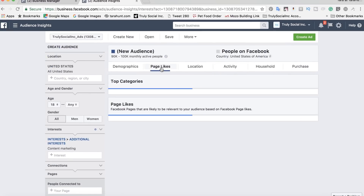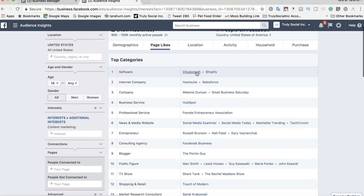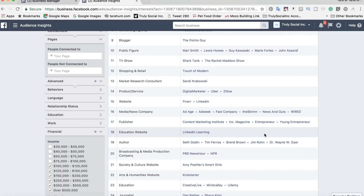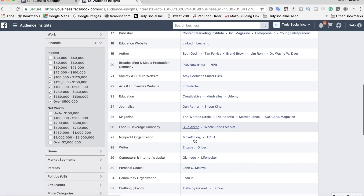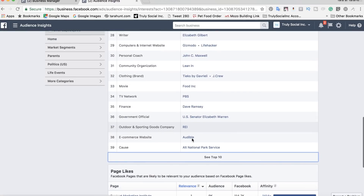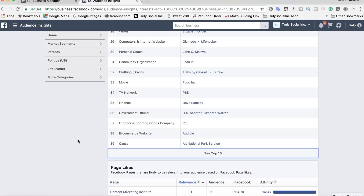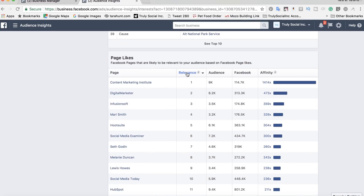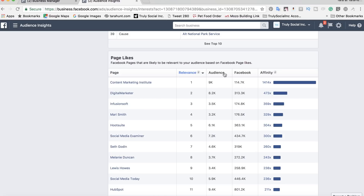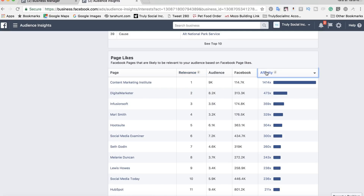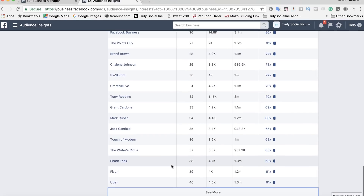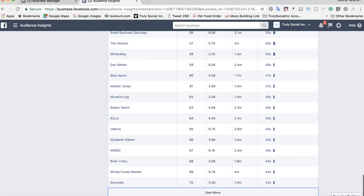Now let's go over to page likes — this is the really interesting stuff. Their top software choices are Infusionsoft and Shopify, also Salesforce and Hootsuite. They love social media publications, use Uber and Zillow, get lots of their education online with Mindvalley and Udemy, and rely on Blue Apron and Whole Foods for groceries. They seem to really like food too — their favorite movie is Food Inc. — and seem outdoorsy as well, with REI and the National Park Service in their affinities. You also get to see the top 100 pages they follow, sorted by relevance, which is a score made up of volume and affinity. If you search for another affinity group, you may be surprised at the results.